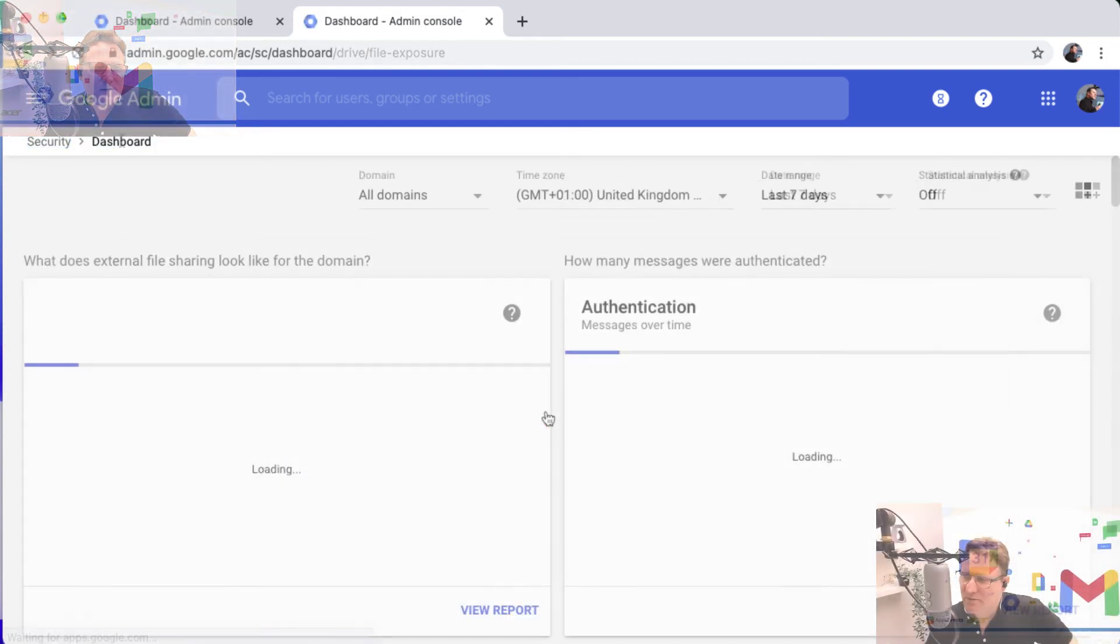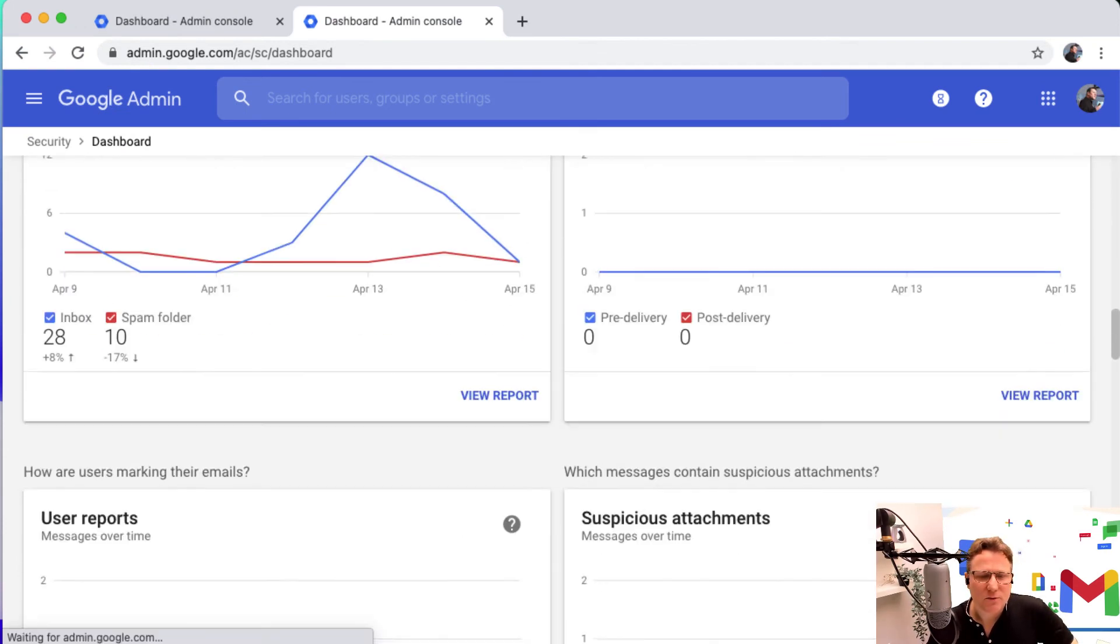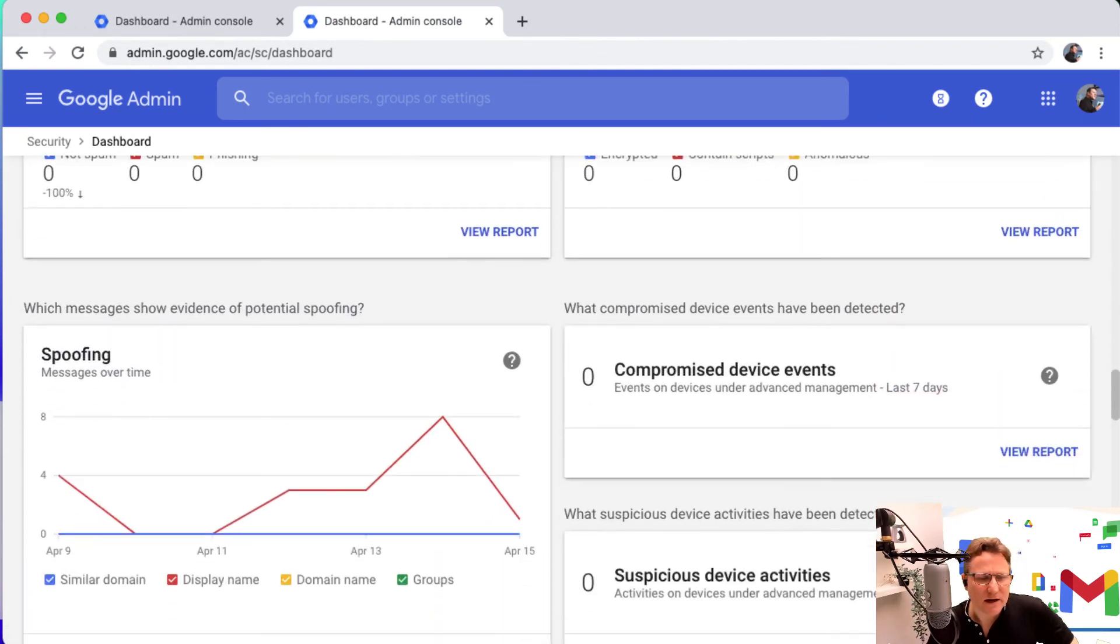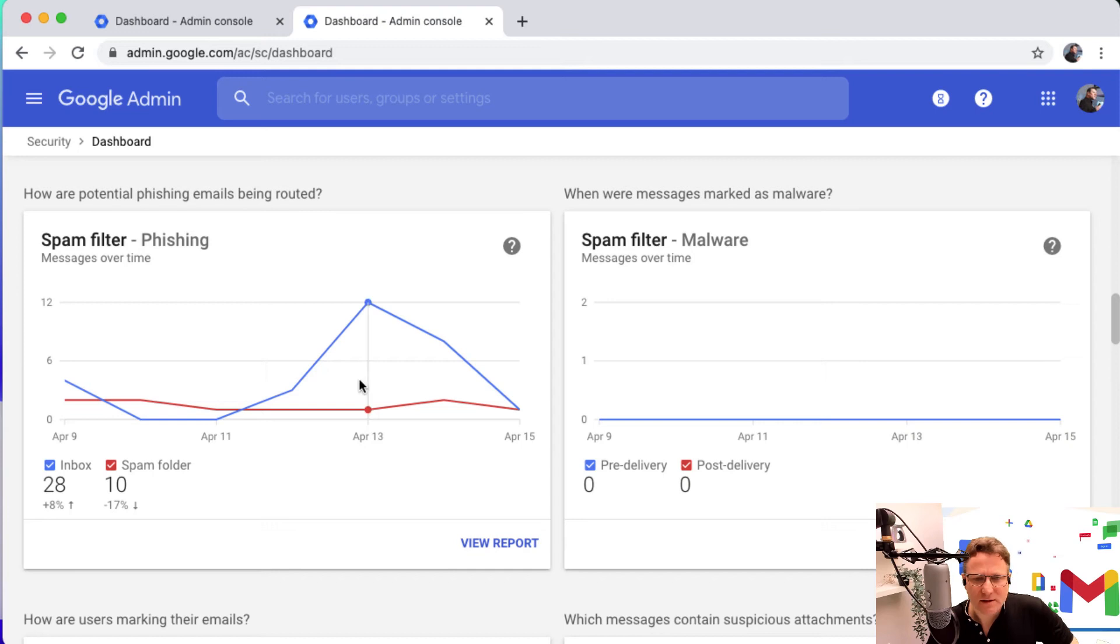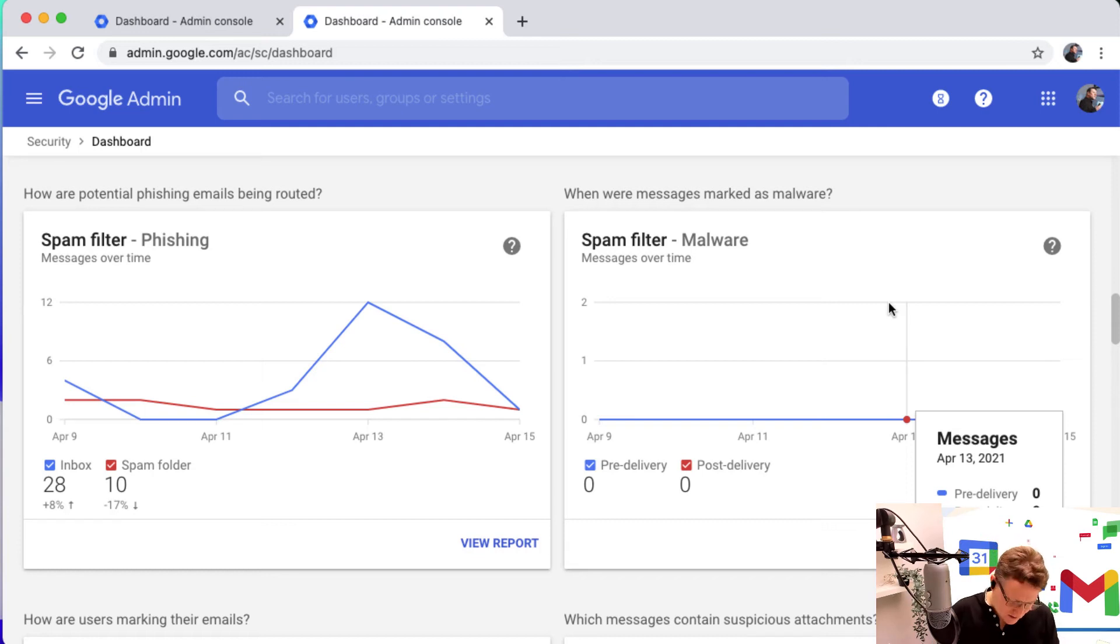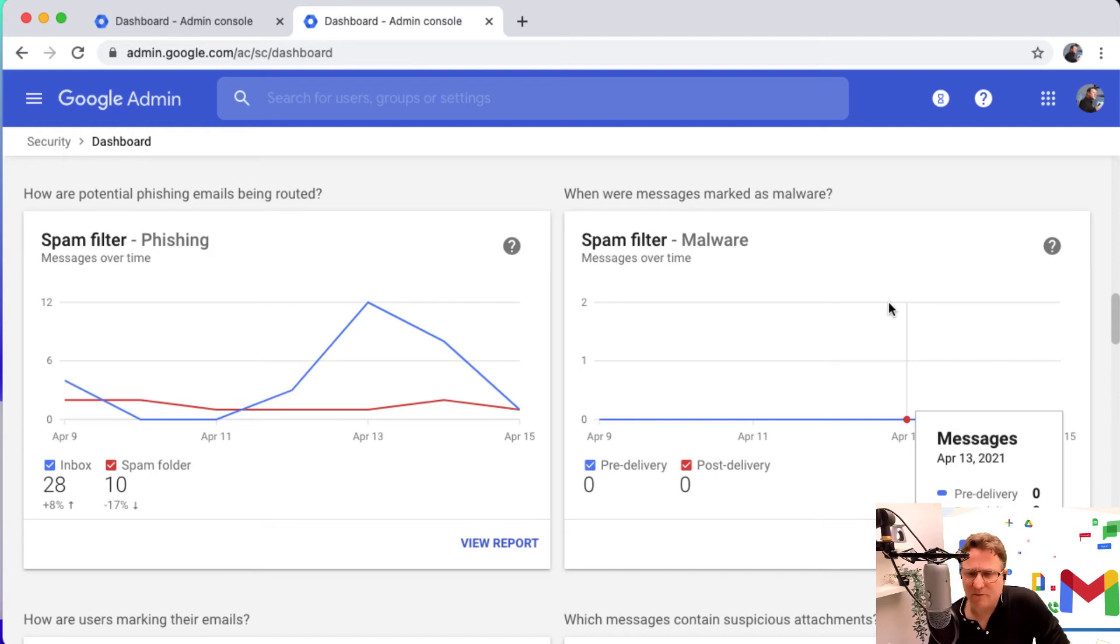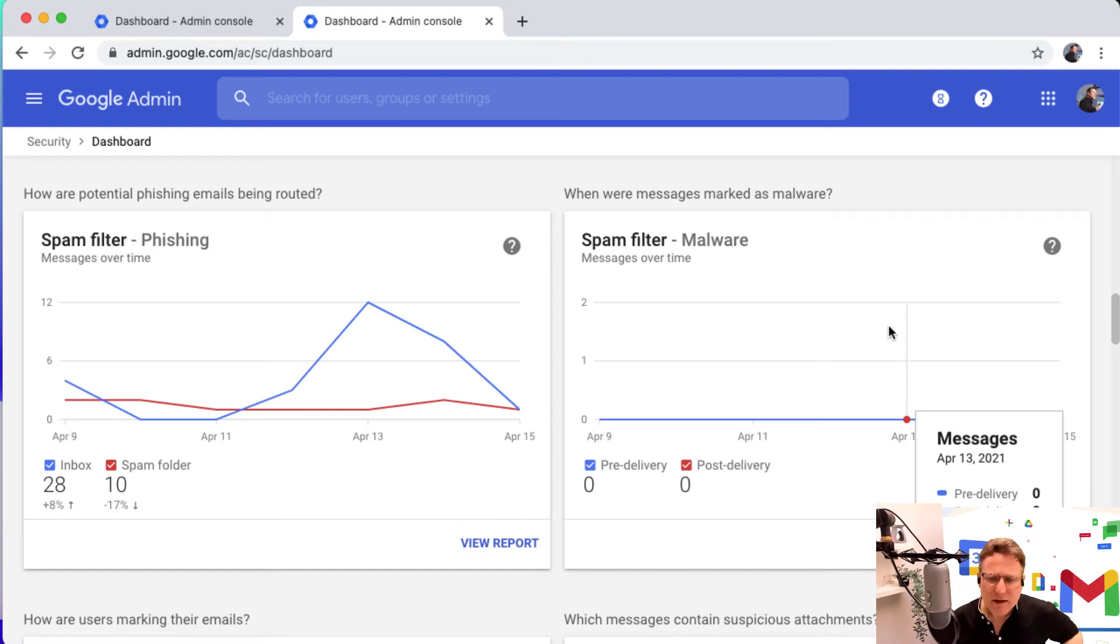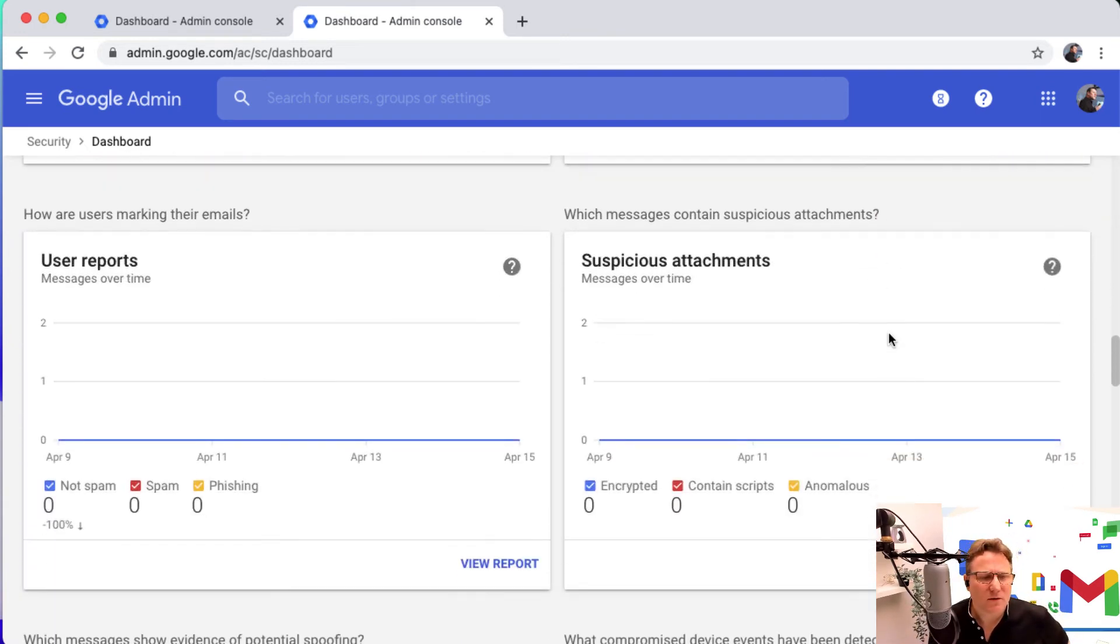The other features that are available there. If you've got malware being delivered, remember that there's a fantastic security sandbox that comes with Gmail and it will scan for malware and take action for that malware, allow you to quarantine it and so on. So you can look at that.